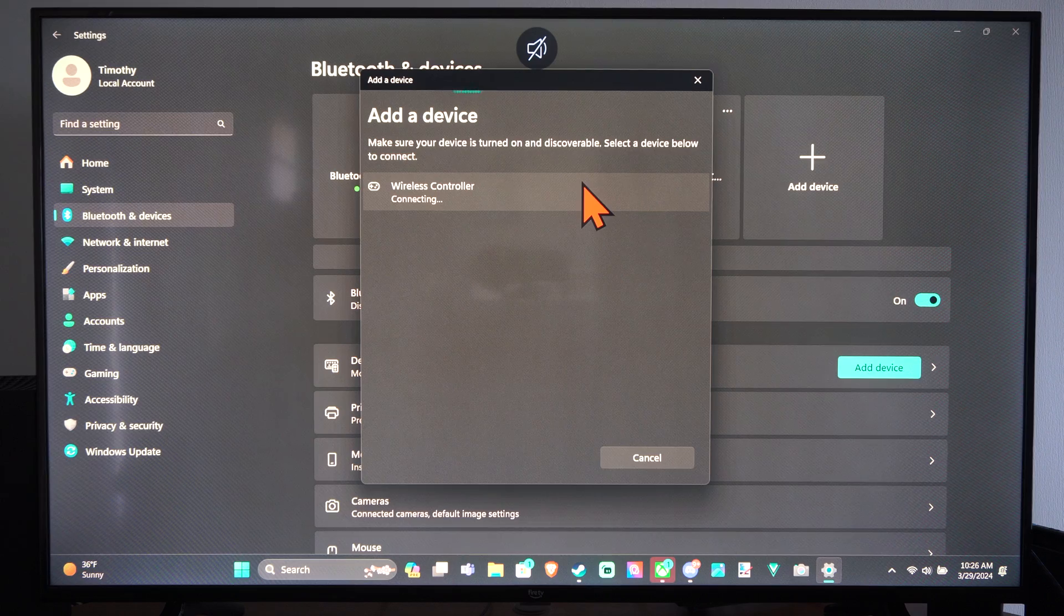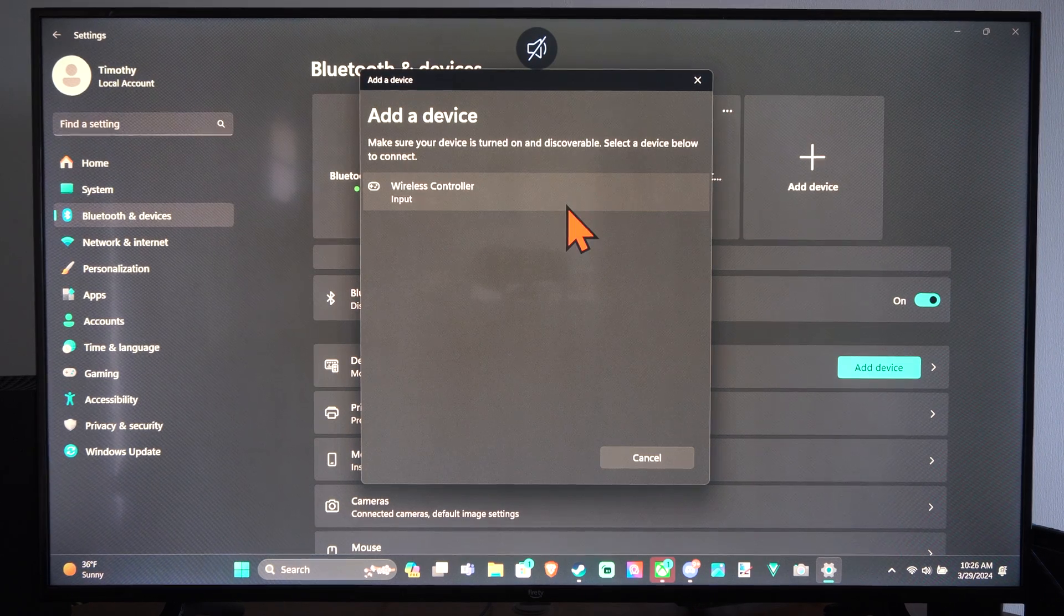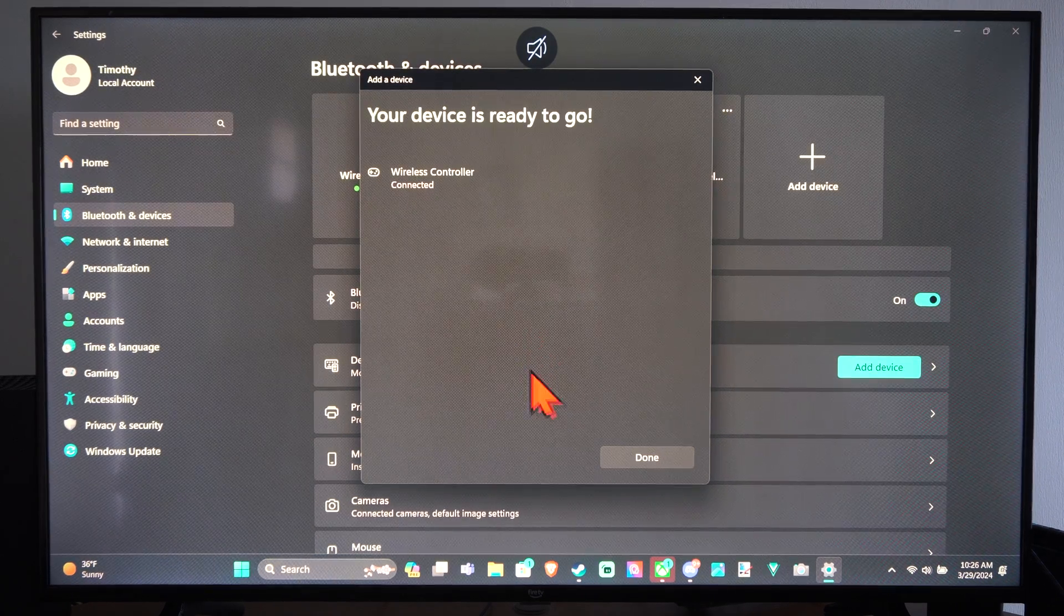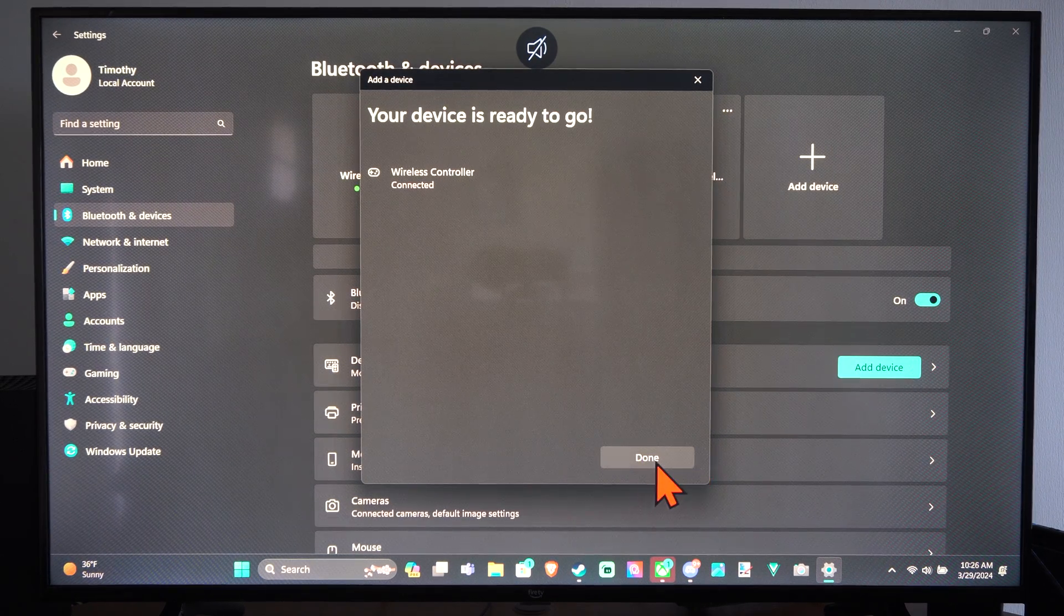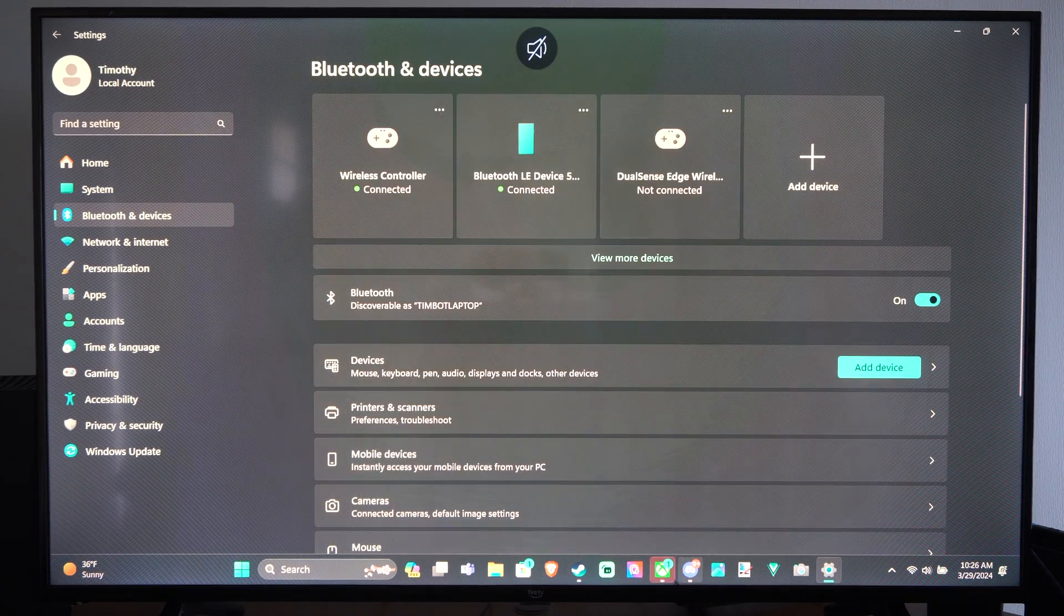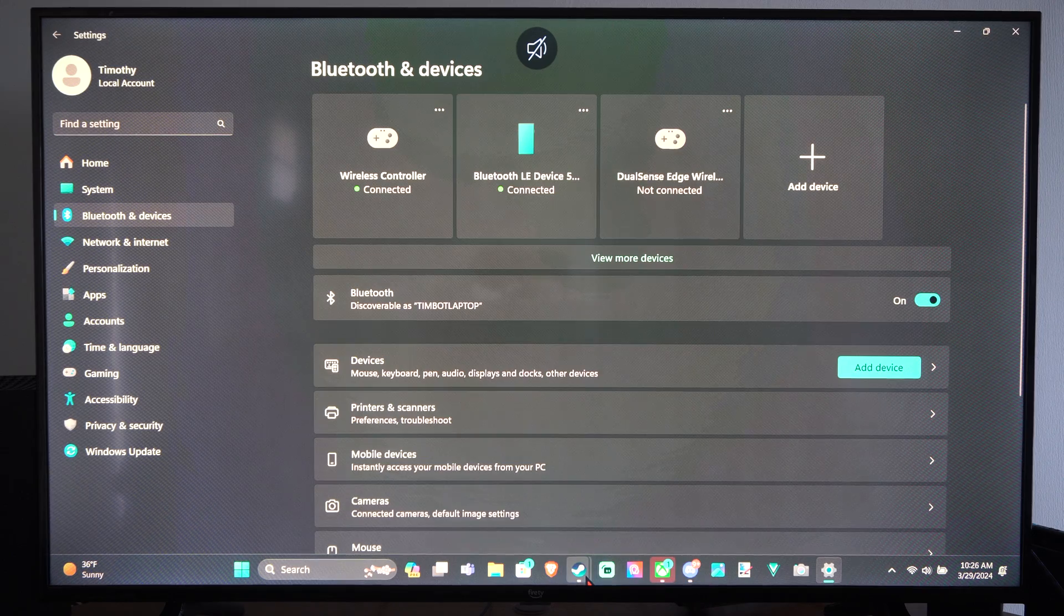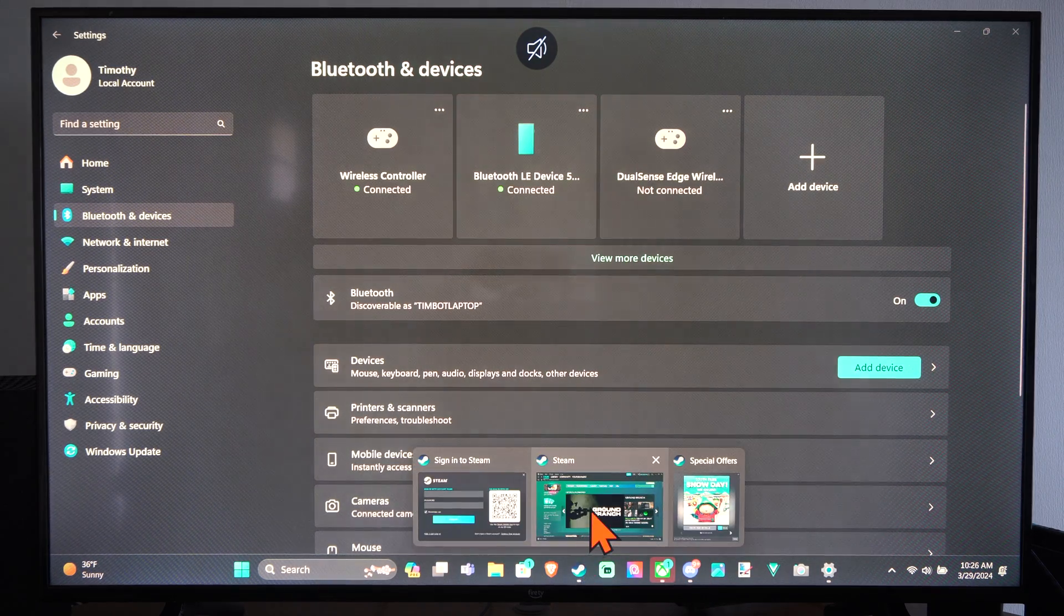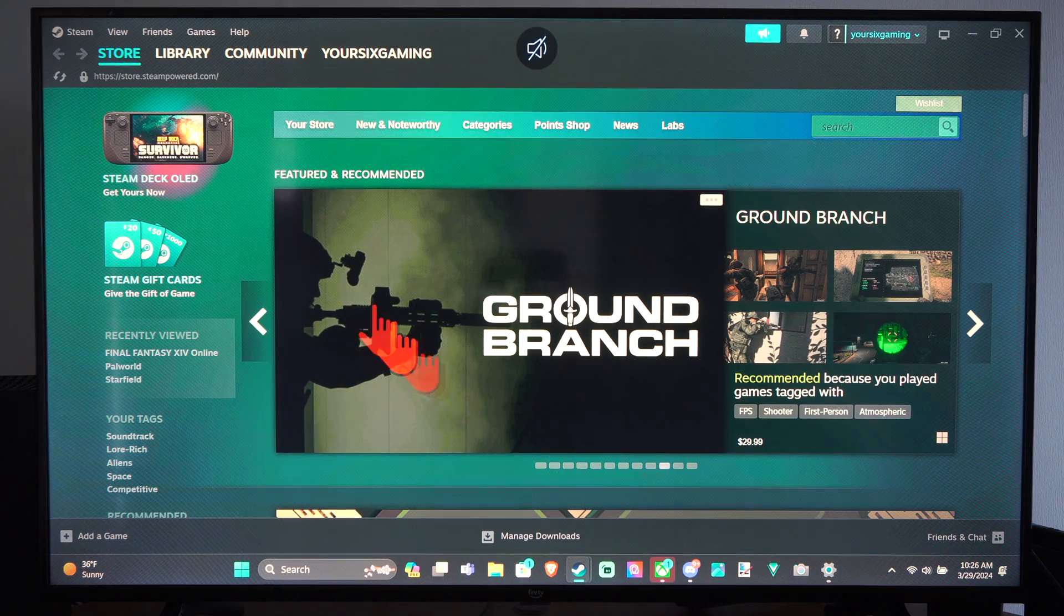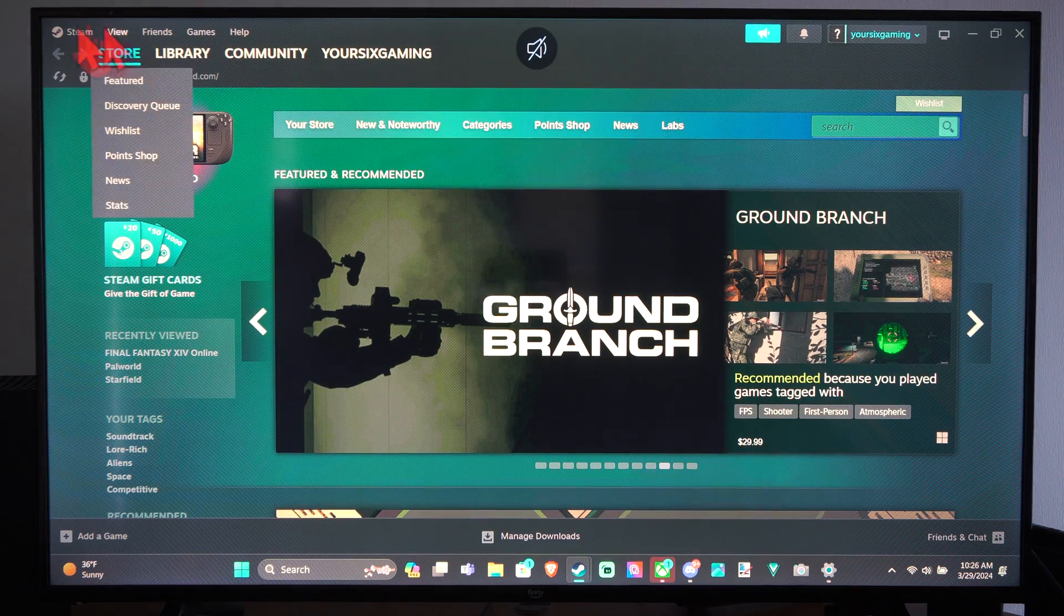So let's select my wireless controller. It's connected. And we can go on over to Steam now. So let's open this up. And boom, the controller's connected.